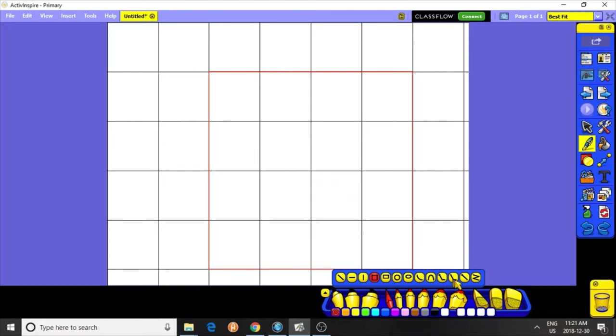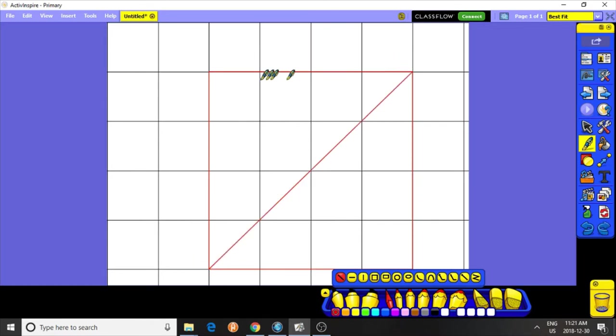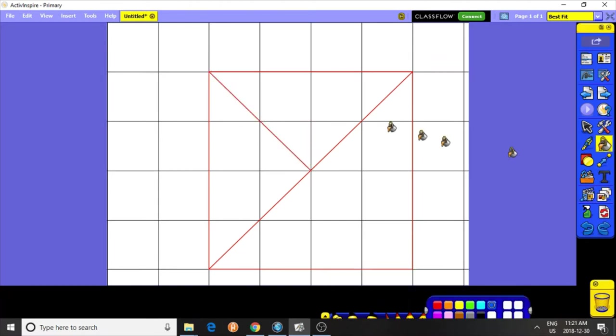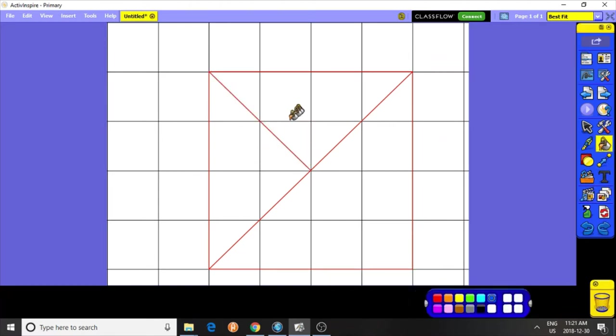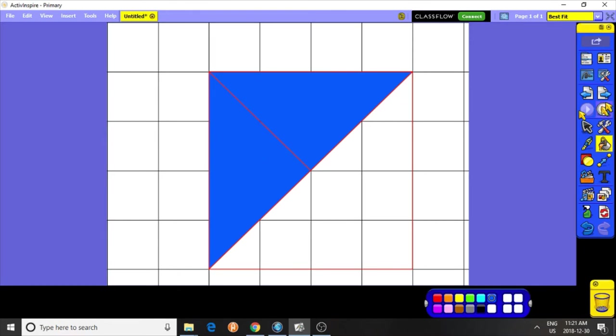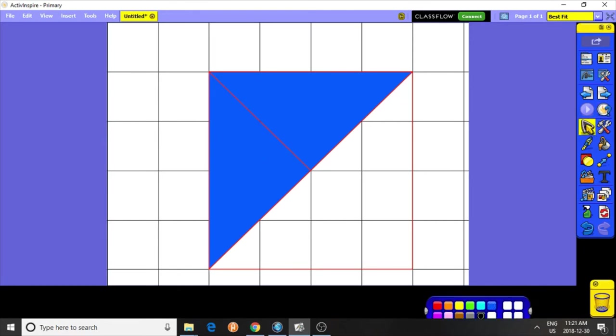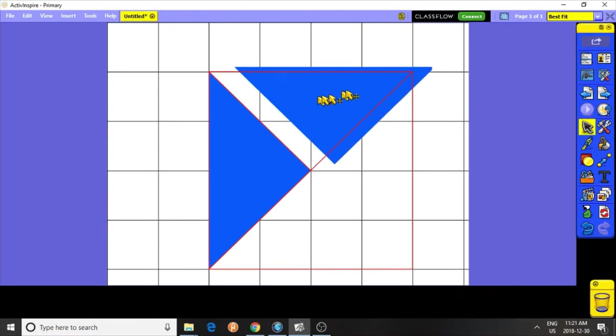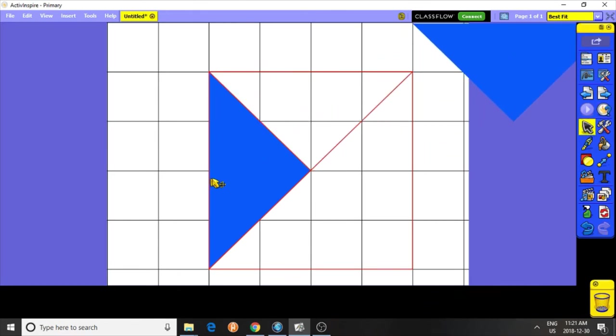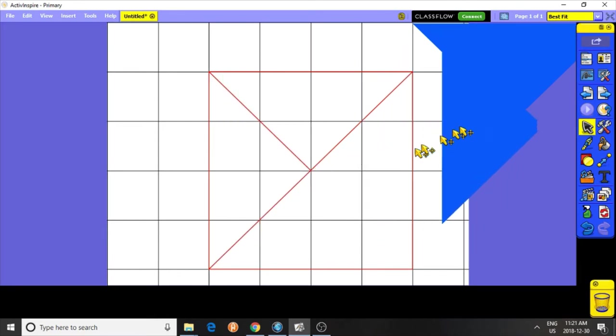Now, split this in half diagonally. And then, split the half into halves. What you created here are the two large triangles. You can move them out of the way for now.